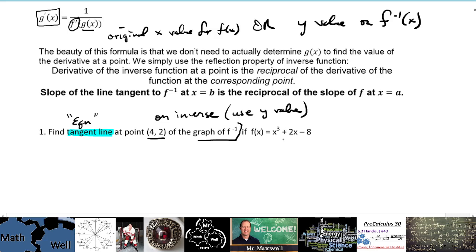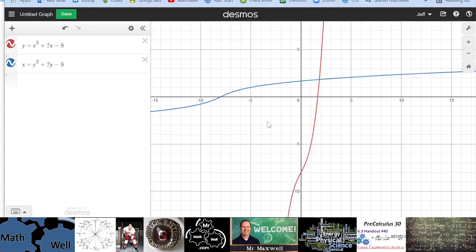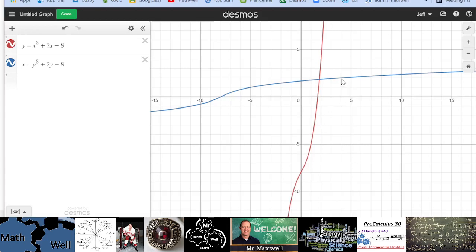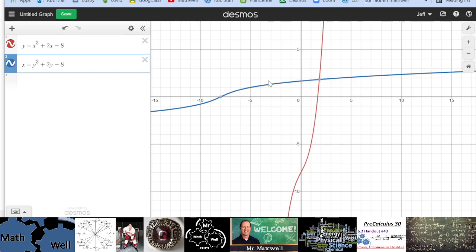Here's our function. We have both graphs: the red graph is the original function, and the blue graph is its inverse — the reflection across the y = x line. We're trying to find the equation of the tangent line at (4, 2). There it is — exactly at four, two, right on the blue inverse graph. The slope is probably going to be something pretty small because that curve looks fairly flat there.